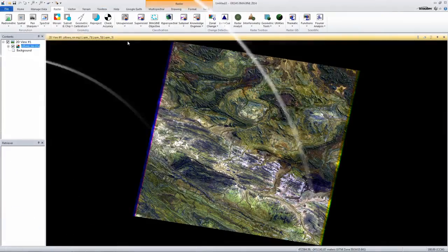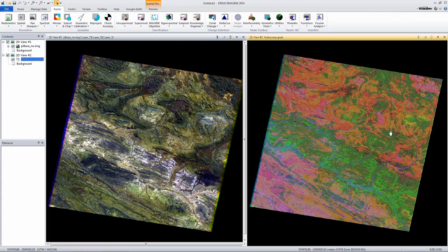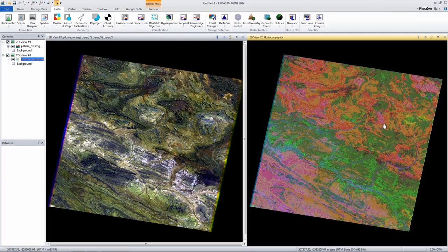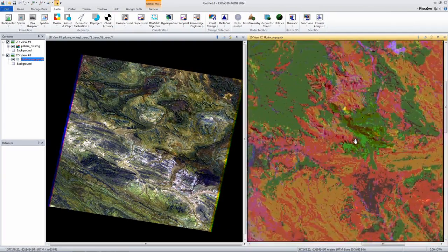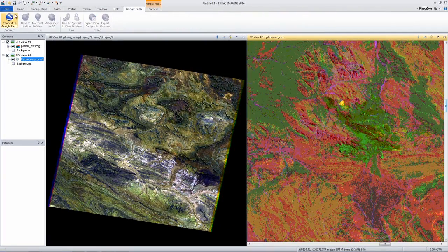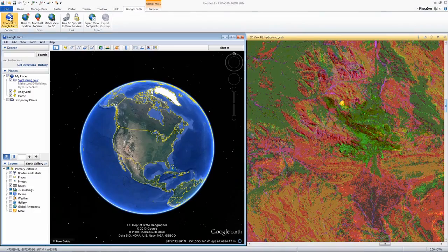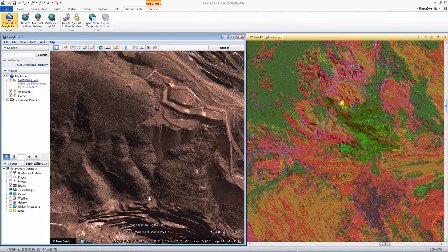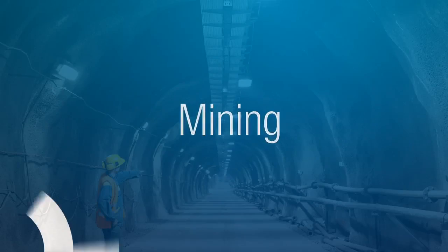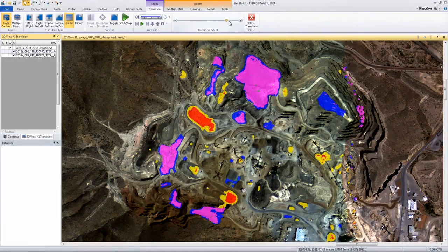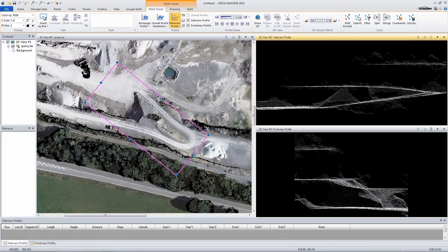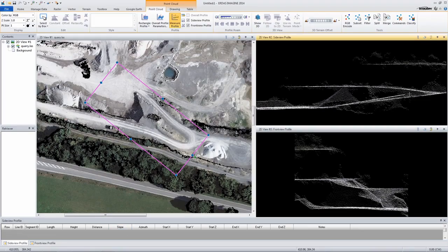Natural resource exploration often begins by analyzing remote sensing and geophysical data. ERDAS Imagine continues to integrate ERDAS ER mapper workflows, adding on-the-fly analytics to an already versatile toolbox. Once your mining activities are underway, ERDAS Imagine provides numerous tools for monitoring and analyzing active mining operations.